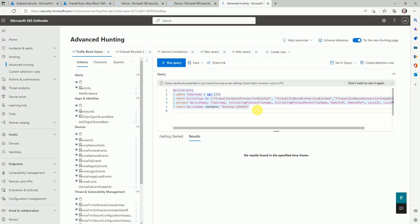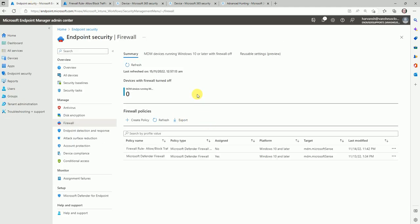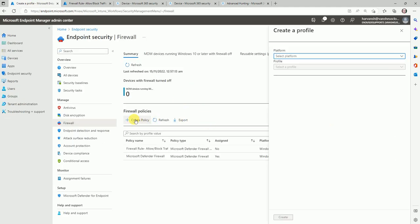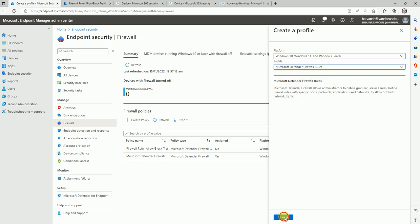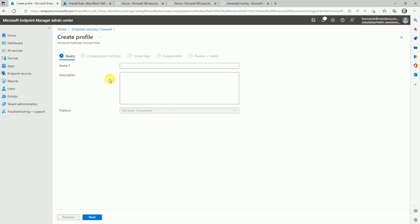Once you have the destination, port, and application that is getting blocked, you can start creating a firewall rule. Let's move to the MEM console and create a firewall rule. Click on the firewall rule option and create a policy. There are two options in Microsoft Defender — I already created a video about that in the same tutorial series. Now we are going to allow traffic, so select that option and create it.